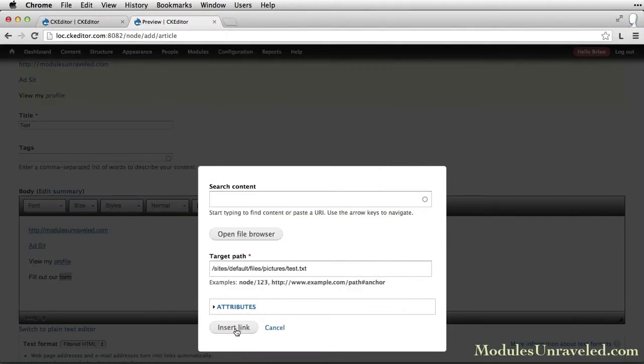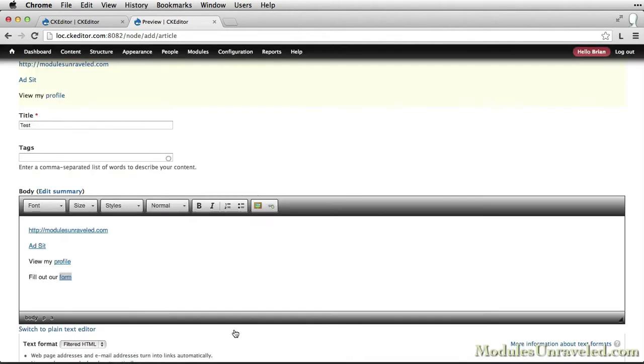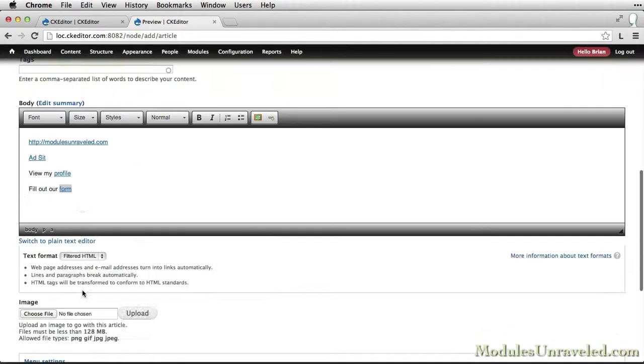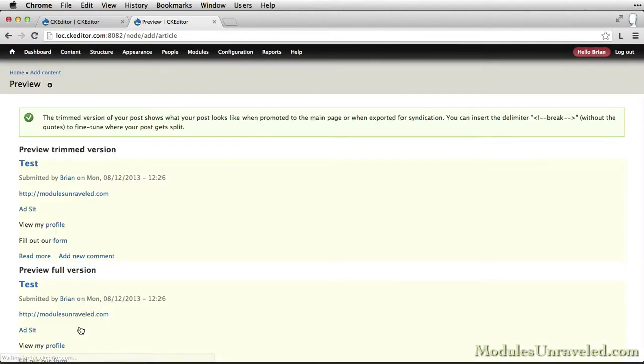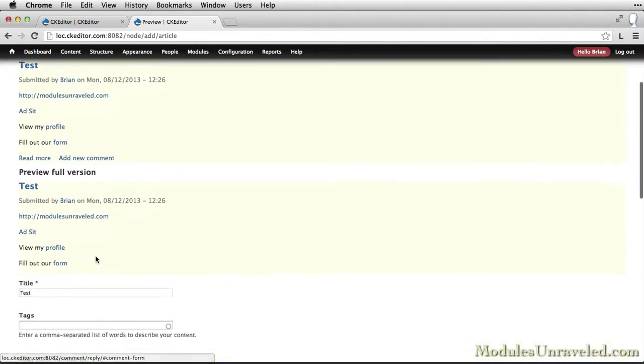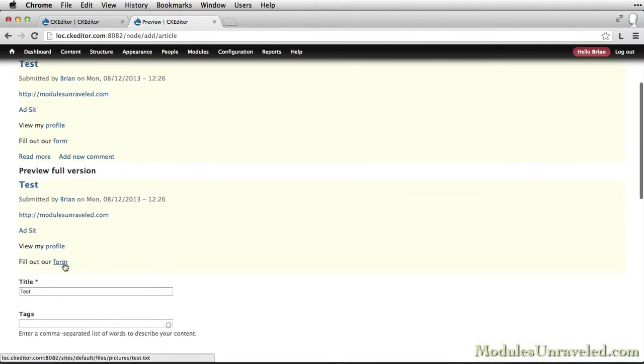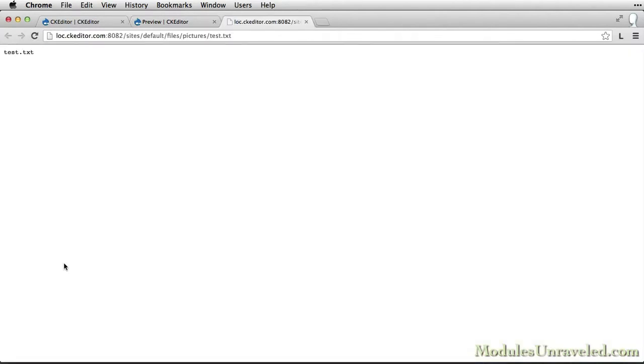Insert the file, and you can see it adds the URL to the file. Click insert link. And now when I save or preview, you can see that the file itself is linked to.